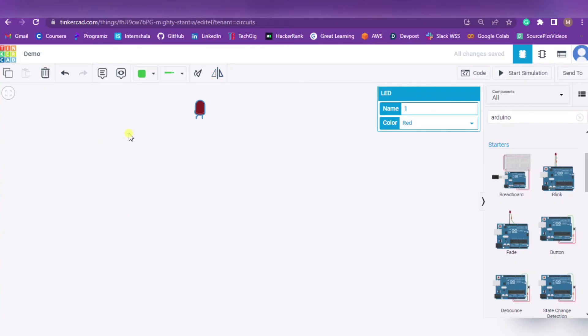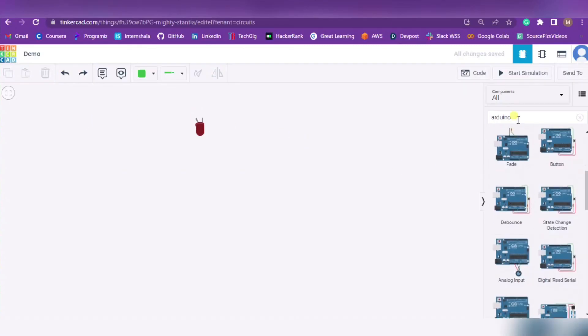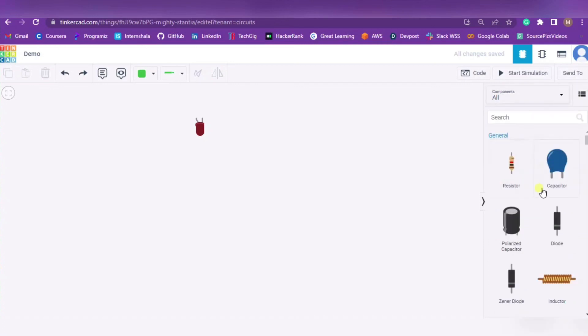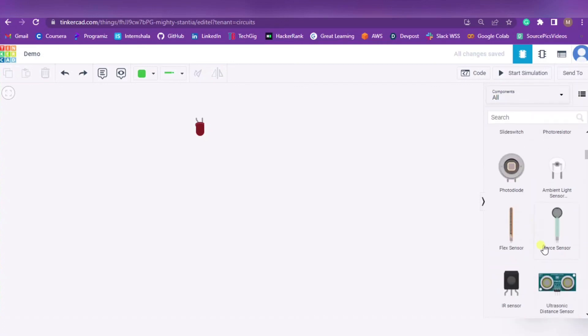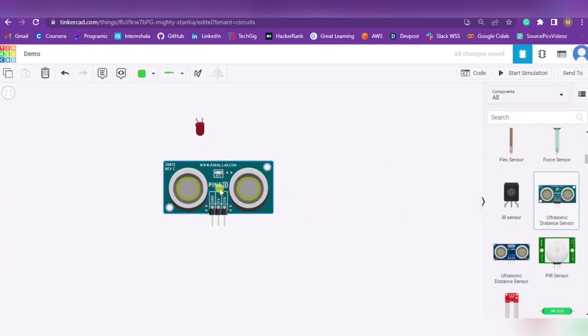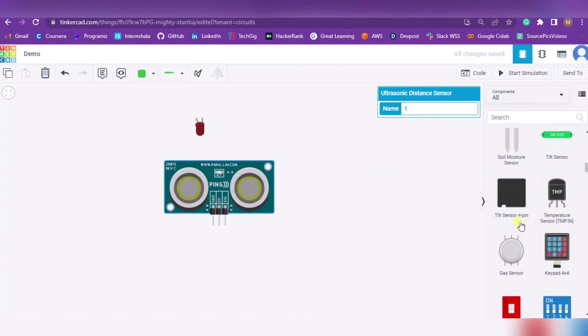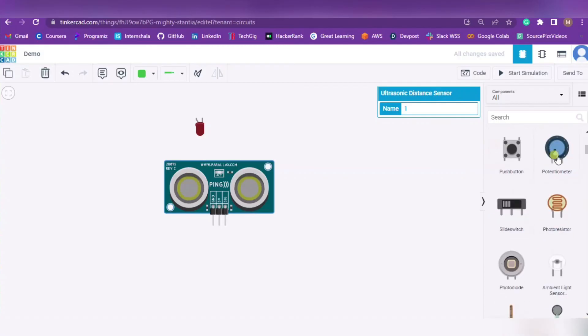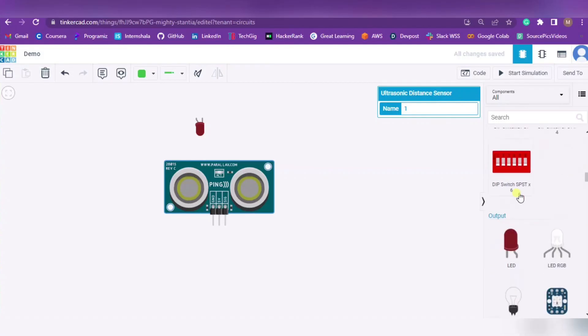If by mistake you have done something and want to undo the changes, these are the arrows that you can use. If you want to place something else, for example the ultrasonic distance sensor, simply press on it and paste it over here. In this way you can use this Tinkercad platform to perform all of your Arduino related projects and many other sensors are also available.